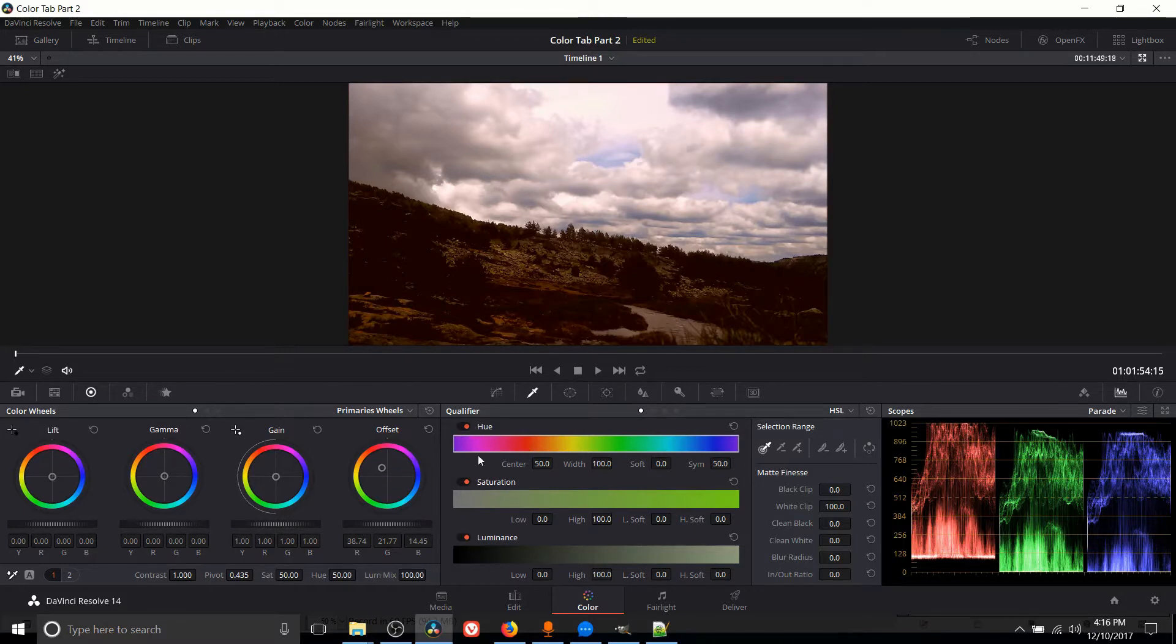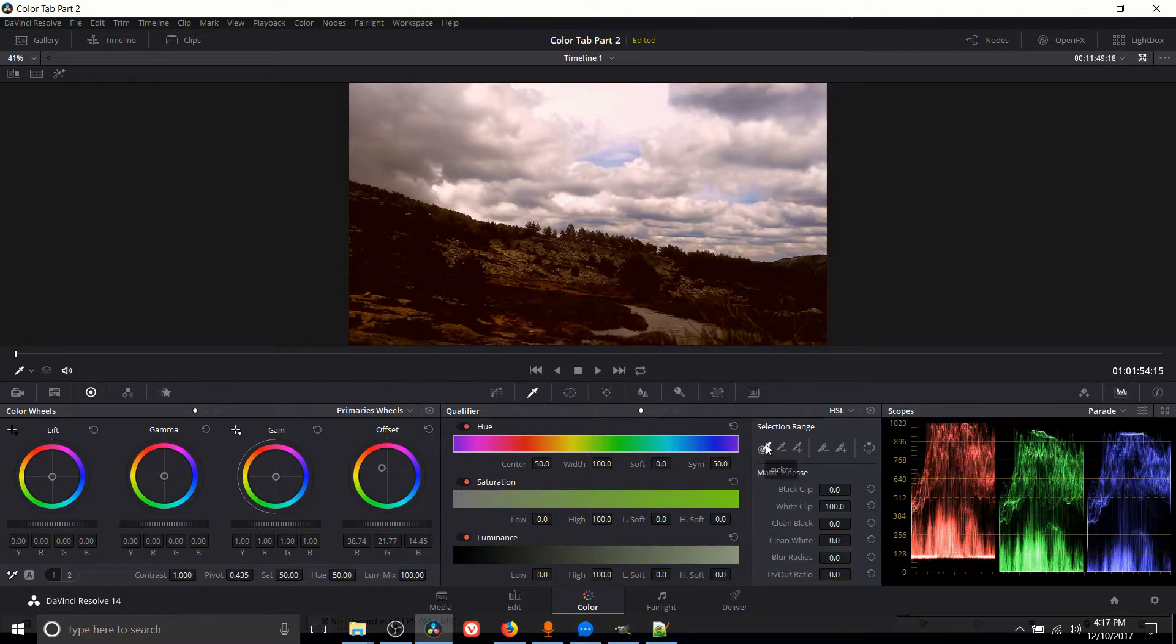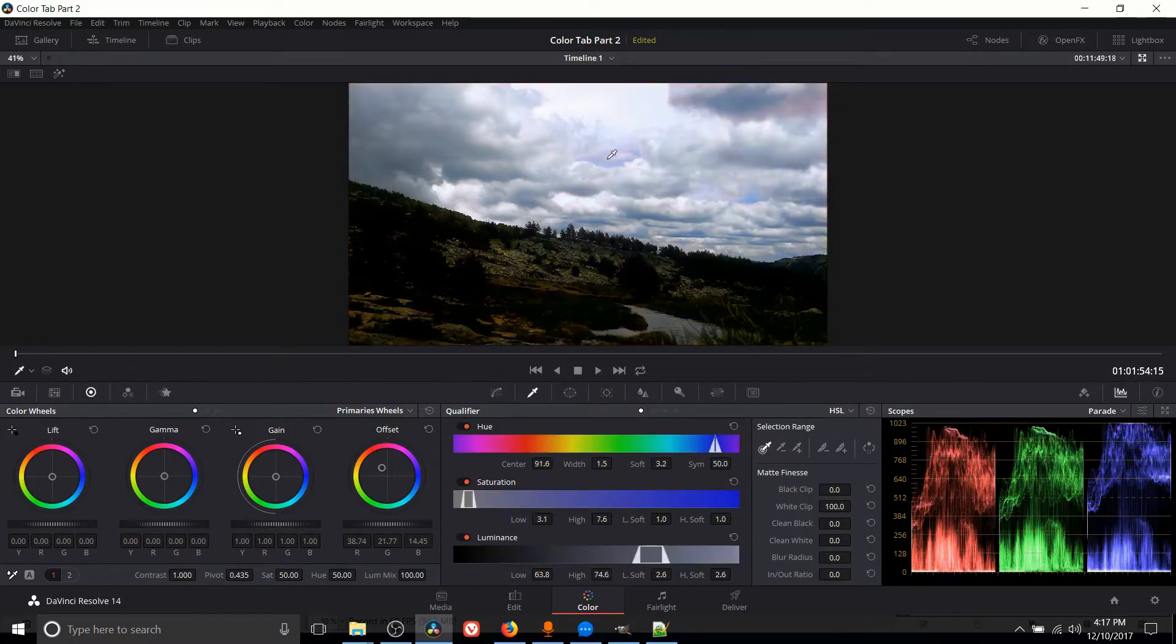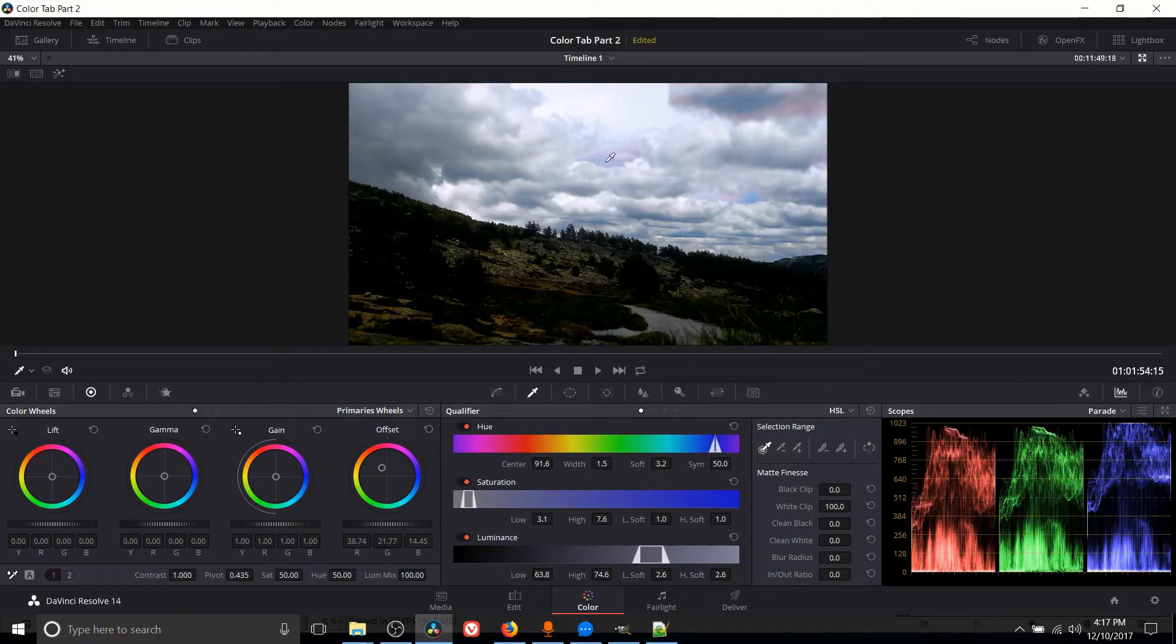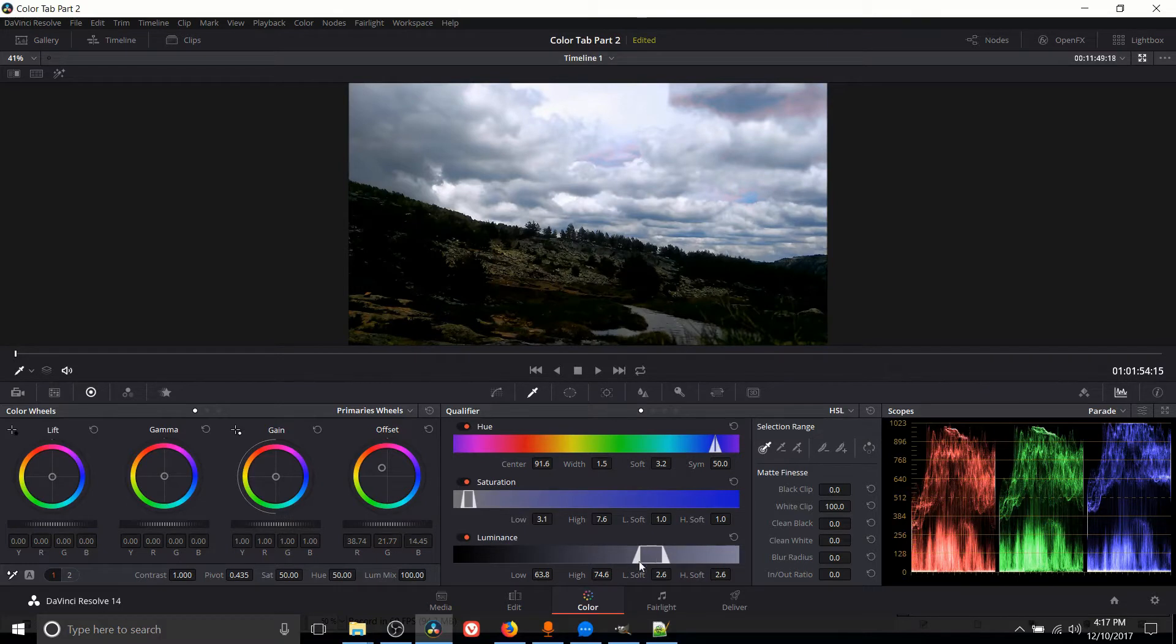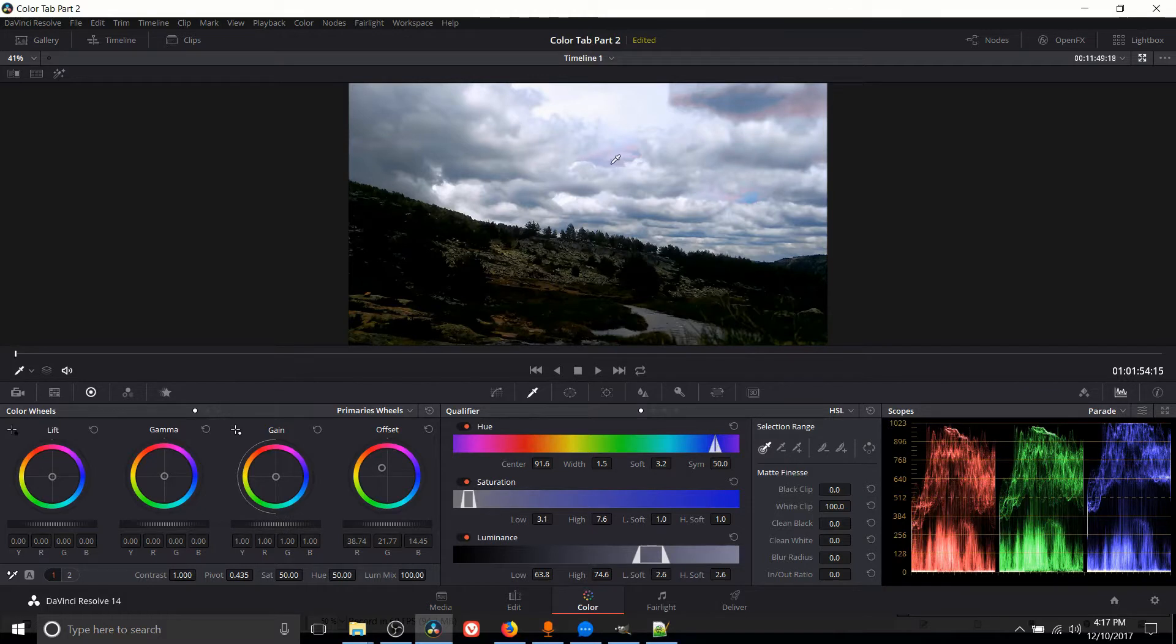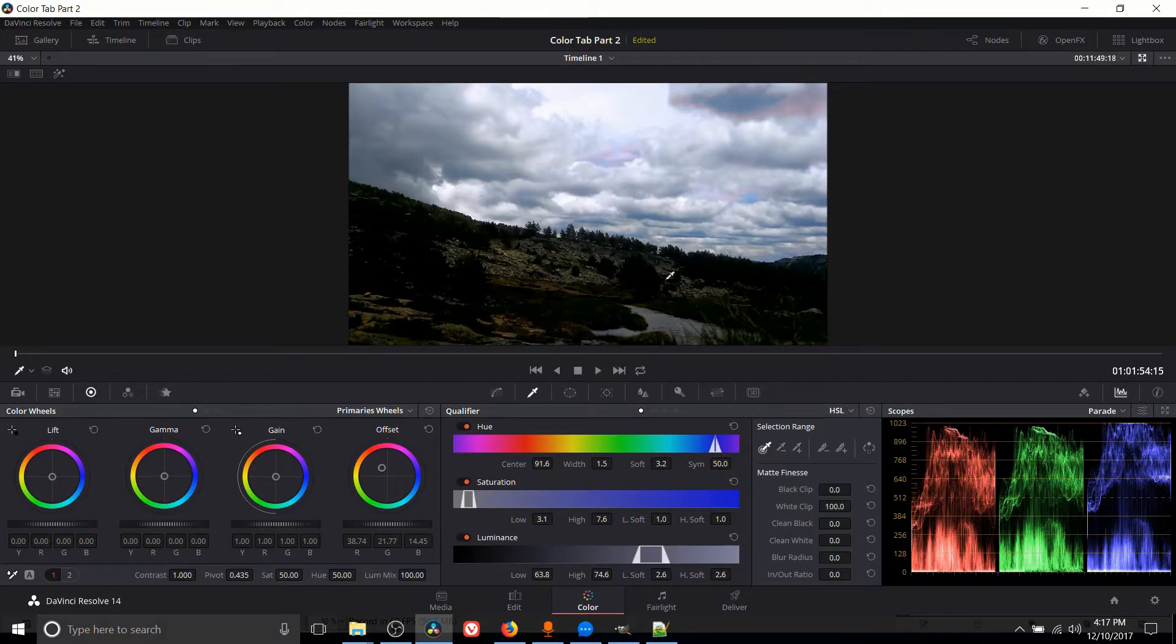Now by default hue, saturation, and luminance are all on and the quickest way we can use this would be to use the picker tool selected over here by default, where we select an area on our screen and anything that's really similar to the area we select in terms of color, saturation, and luminance is going to get that color change effect. So because I clicked on the blue clouds, only the blue clouds or other areas with a similar color are actually changed.